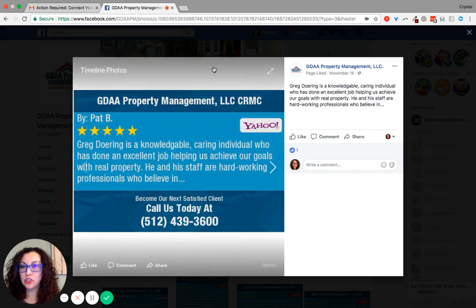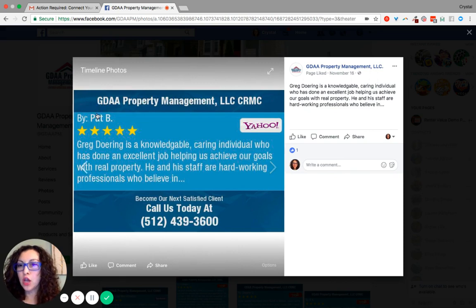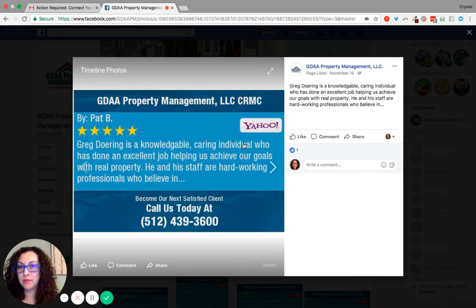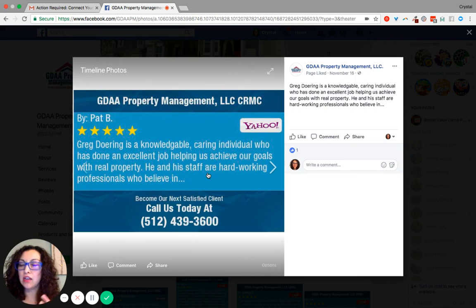The review image includes the business name, who wrote the review, the stars, the directory that it came from, the review information, and a call to action at the bottom.